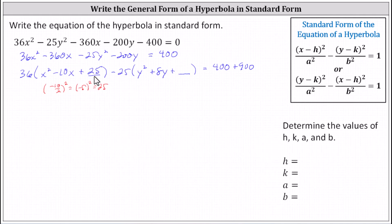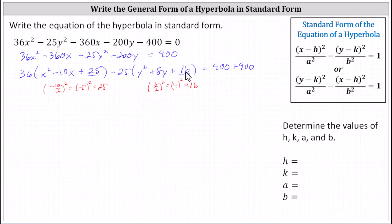Now we complete the square on y squared plus 8y by adding the square of half of 8 inside the parentheses. The square of 8 divided by 2 is 4 squared, which is equal to 16. We add 16 inside the parentheses. But notice when distributing, we really subtracted 25 times 16. Since 25 times 16 is 400, by adding the 16 inside the parentheses, we really subtracted 400 from the left side, so now we need to subtract 400 from the right side.